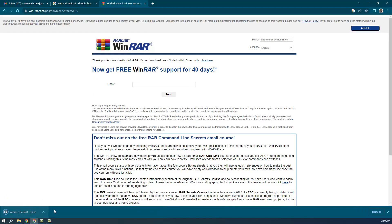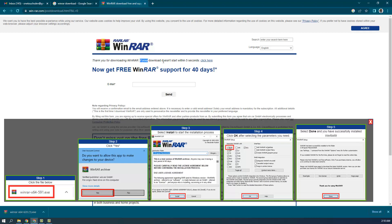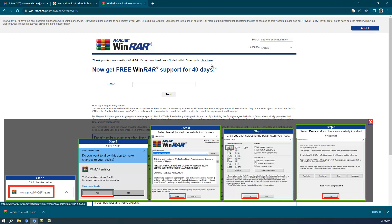Clicking the free option takes you to another page and your download starts. They display a message saying: 'Thank you for downloading WinRAR — if your download doesn't start within five seconds, click here.' Wait 5 to 30 seconds, and if it doesn't start automatically, click the button with the hand icon to force the download.